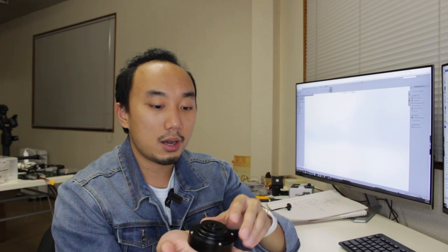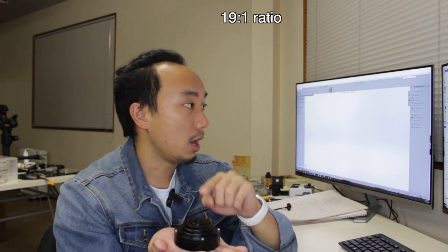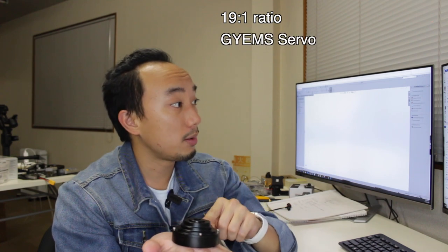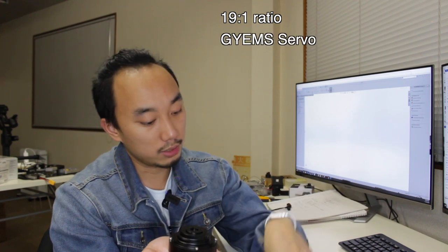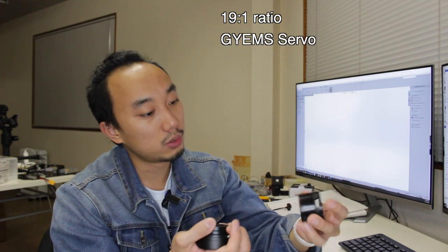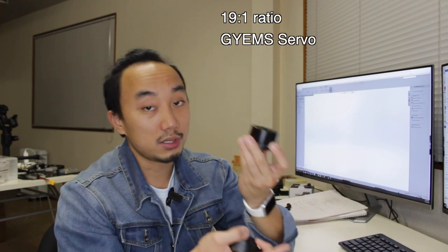So the cycloid gearbox itself is very compact inside. This is the 19 to 1 ratio and for this time I'm using the giant servo, which is this one.